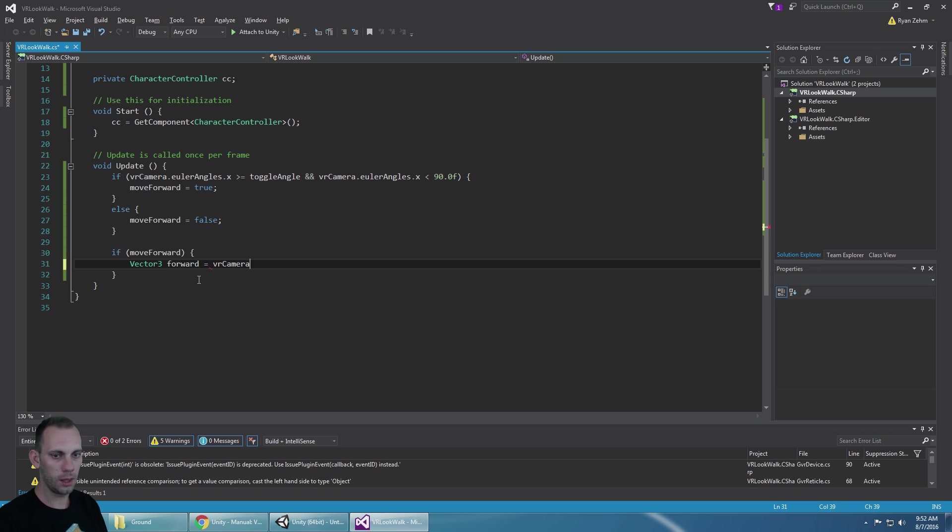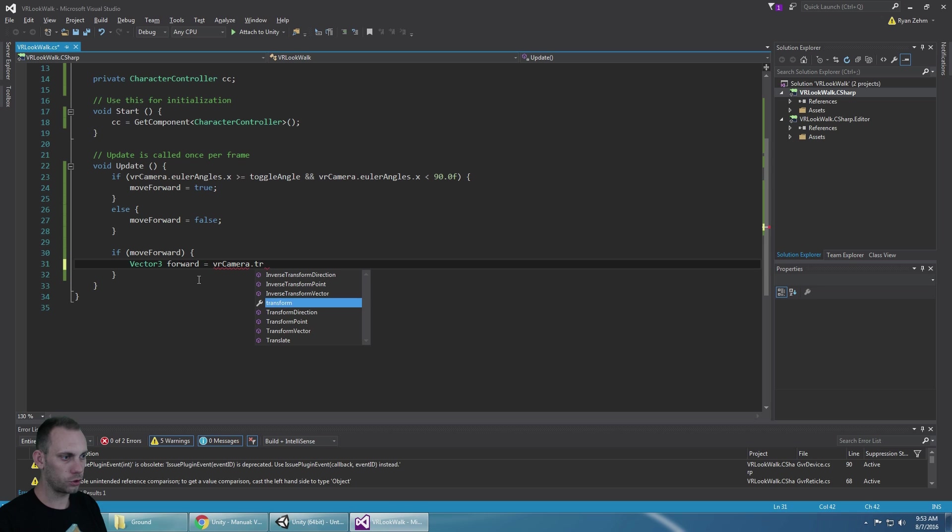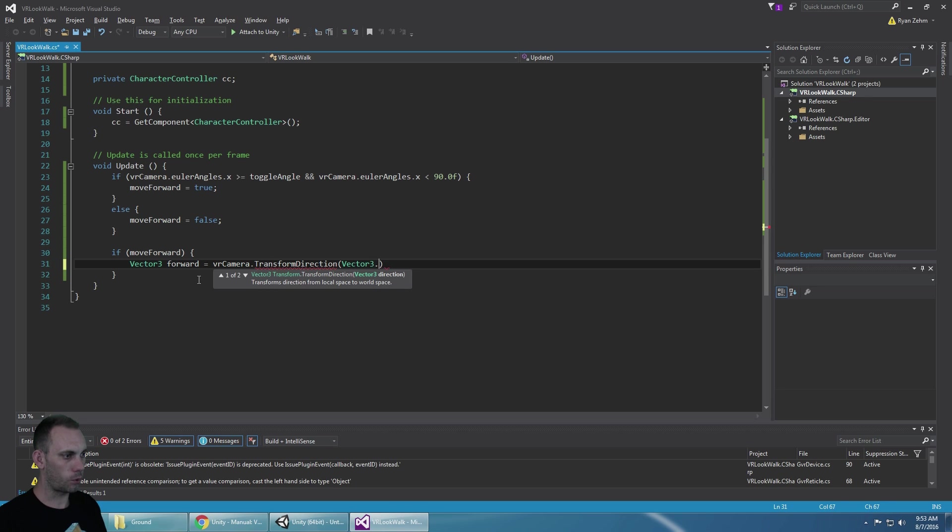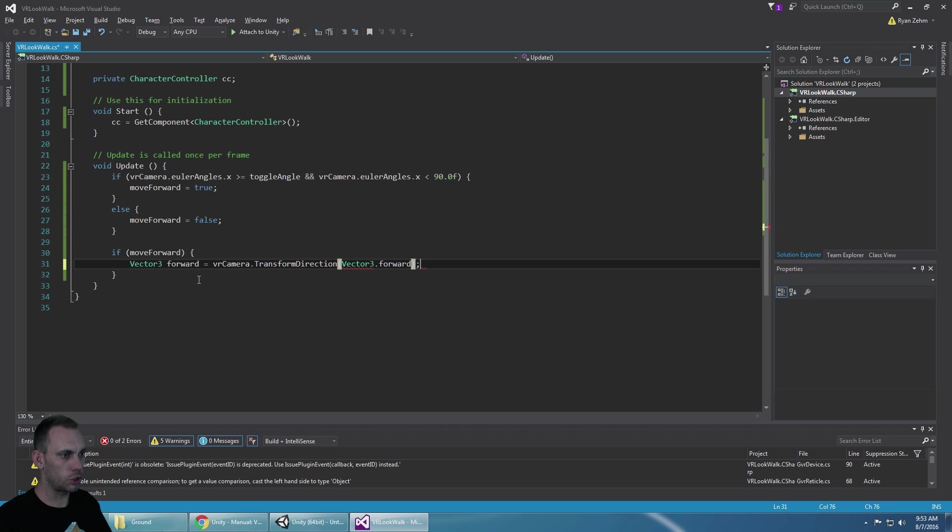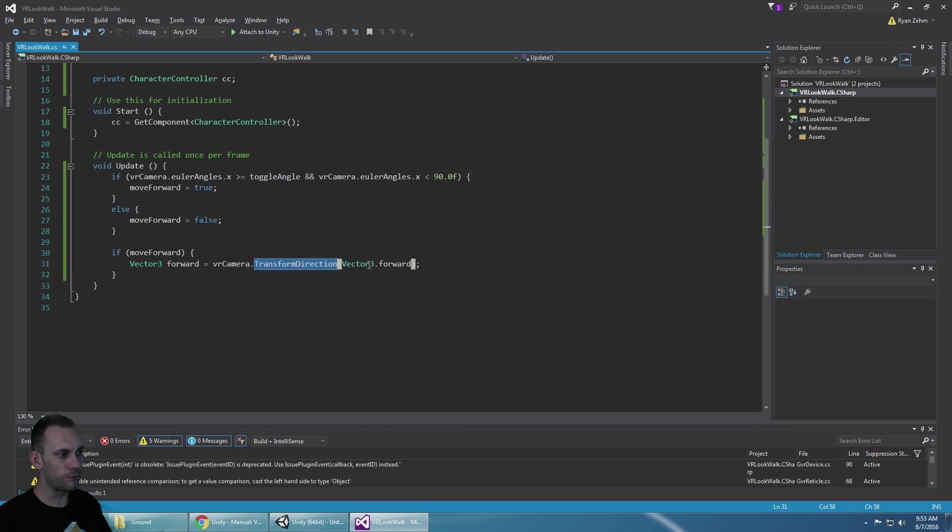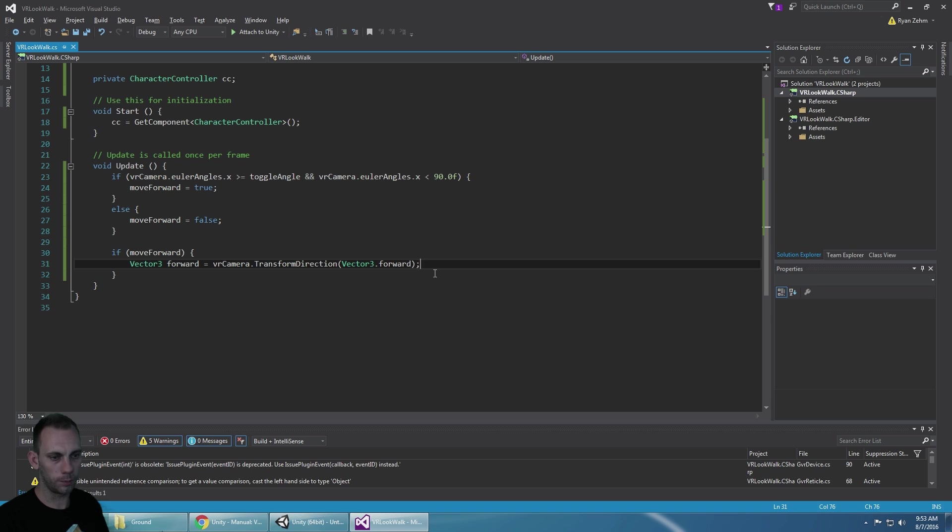So we're just saying create a new vector three and we want to know what is the forward direction of the VR camera.